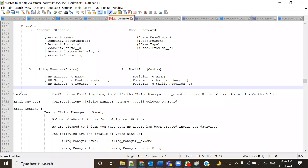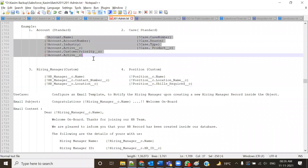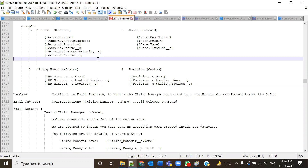You don't need to type merge fields manually. There is a built-in tool inside the org that constructs them for you. If you type them manually, you might make mistakes. In Visualforce programming, you do need to type them — but for now I'll show you the tool. In Visualforce, these merge fields are the most essential part of programming.